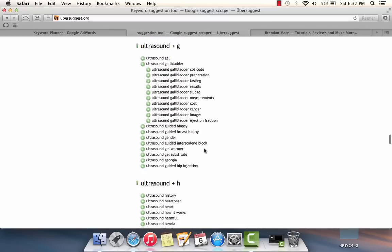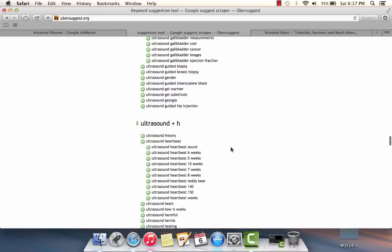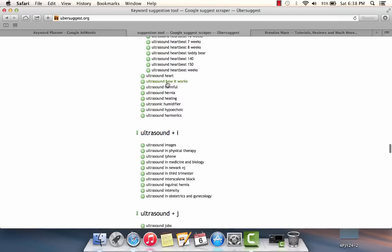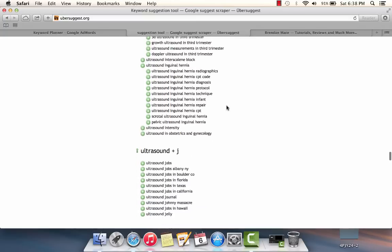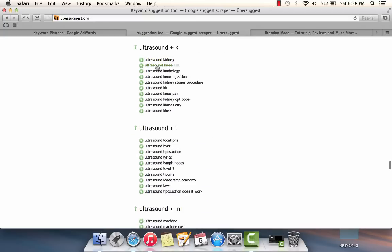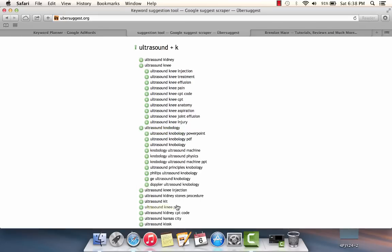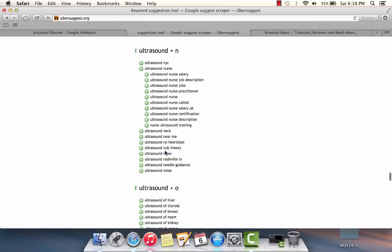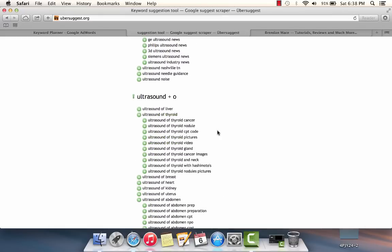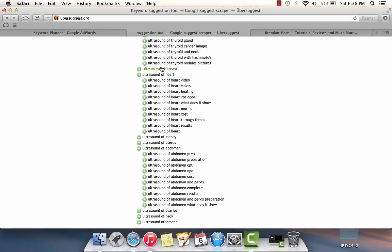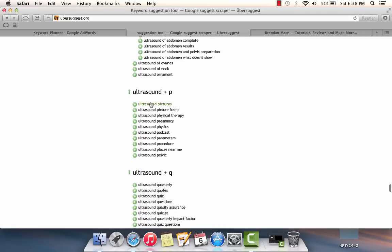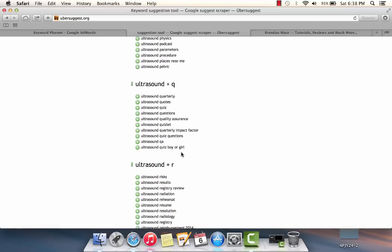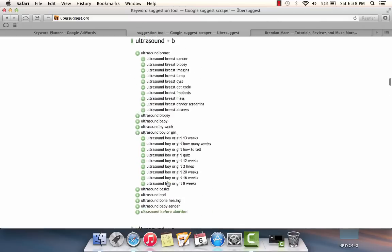Because I'm doing this video, I probably won't do that many. If I wasn't doing the video, I'd probably open up damn near all of them because why not. We just go through here, we pick all the ones that we want. I've got some more ones here that I'm going to open up. Ultrasound knee injection, ultrasound nurse, ultrasound news, thyroid, heart, kidney, uterus, ultrasound pictures.